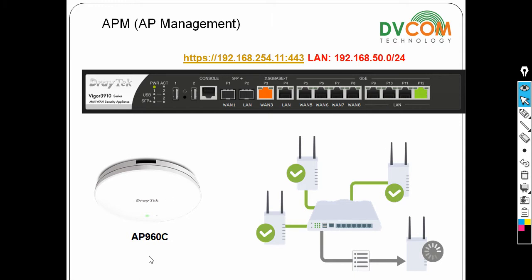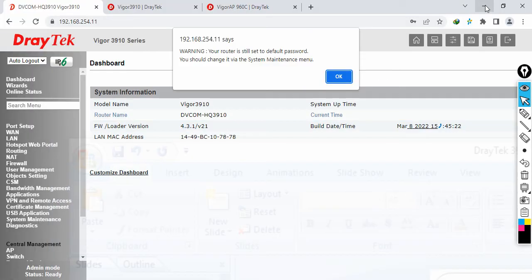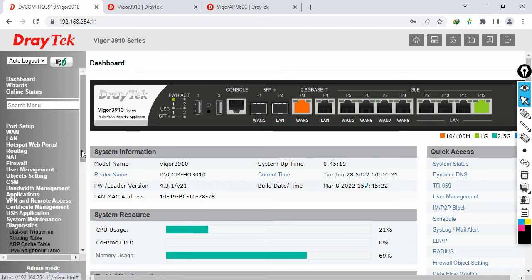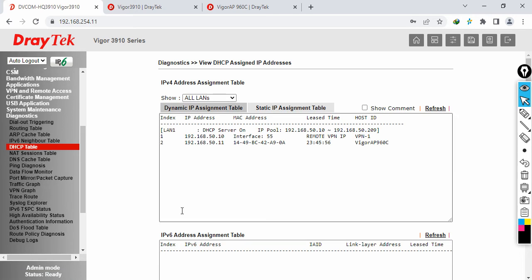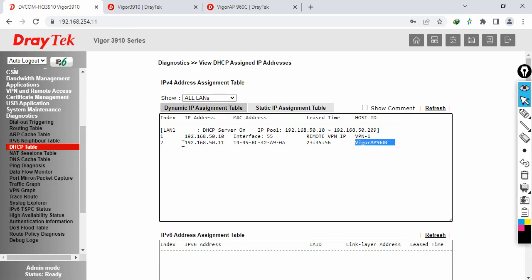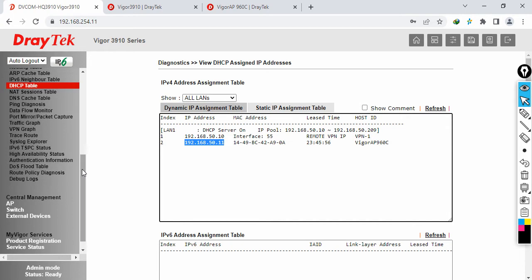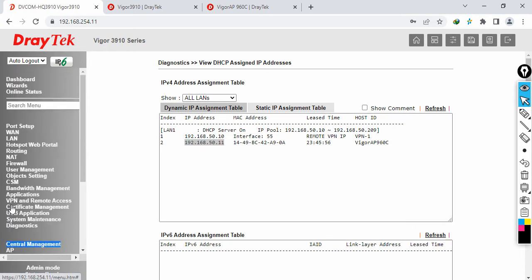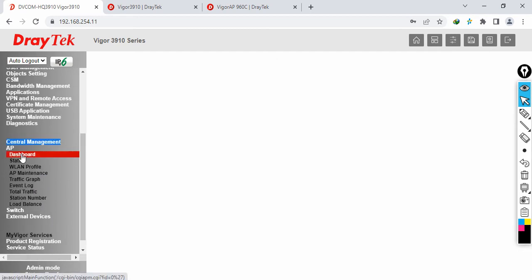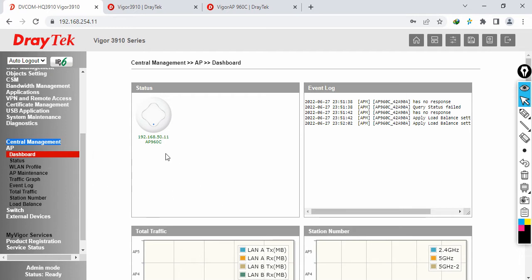I've enabled DHCP, so let's check what IP address the VigorAP960C has picked from my router. Go to Diagnostics, then click on DHCP table. The VigorAP960C has picked 192.168.50.11. Now to manage it through AP management, I'll configure SSIDs and push those configurations to the AP. Go to Central Management, click on AP, and you can see the dashboard - the AP at 192.168.50.11 has been automatically added.